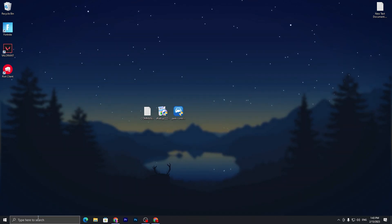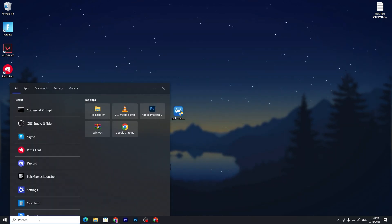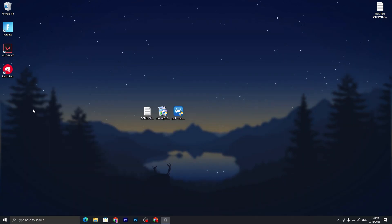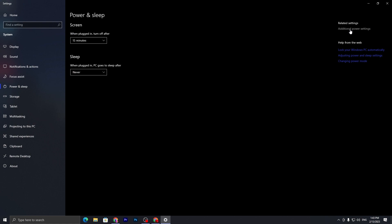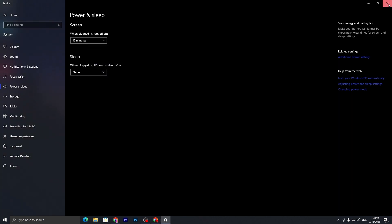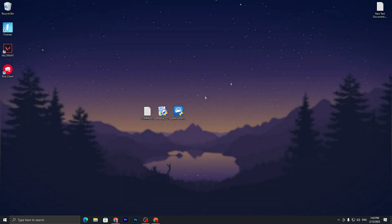Now go to your Power and Sleep Settings of your system, go for Additional Power Settings. Here you will find Bitsum Highest Performance, or you can simply go with High Performance if you don't want to install this application. Now go for the next step.